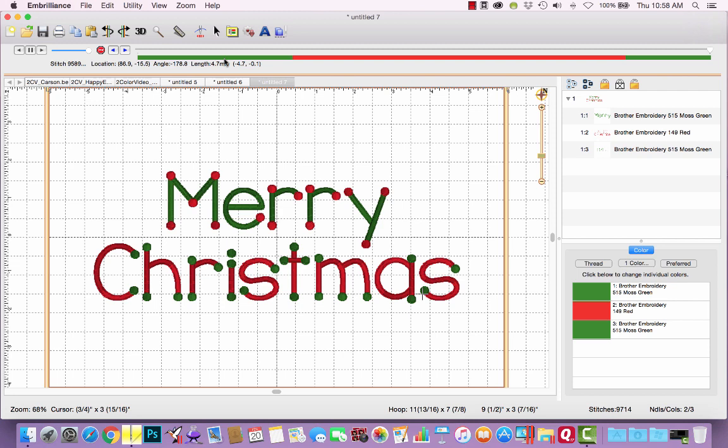Okay, why doesn't it do the green dots at the beginning with the green letters? And that's because you want the dots to be stitched last. They are supposed to go on top instead of underneath.